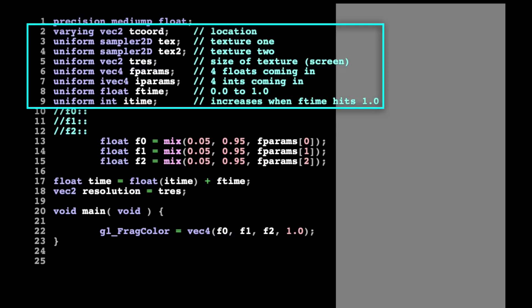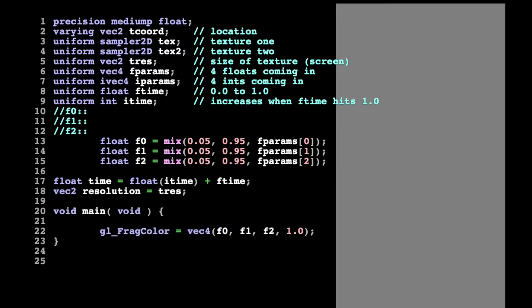Line 8 contains ftime, which can be thought of as the number of frames elapsed. It counts from 0 to 1 and then resets itself and adds 1 to iTime, which is on the next line. iTime is the number of seconds elapsed since the shader has started.